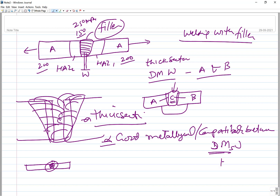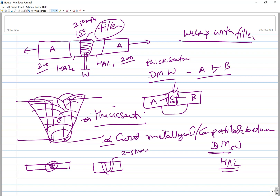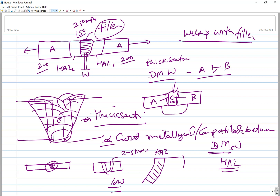The heat affected zone can be very narrow — just 2–5 mm in width from the fusion boundary when heat input is low. When heat input is high, this width can be as large as 15 mm, meaning a much wider zone of modified properties. This wider HAZ weakens the joint to a greater extent.